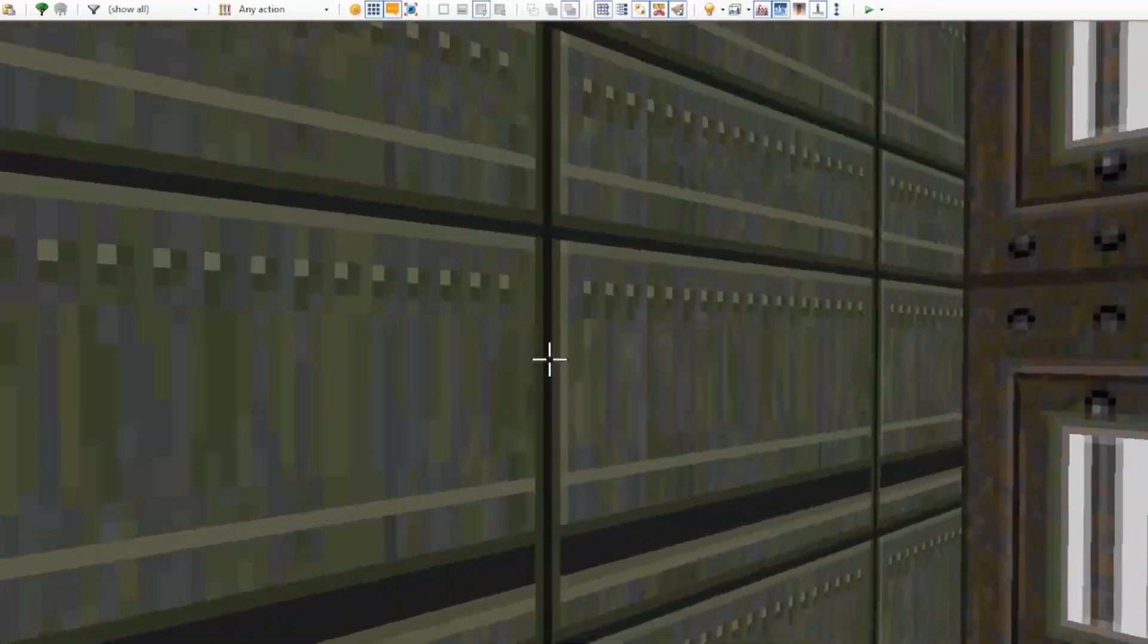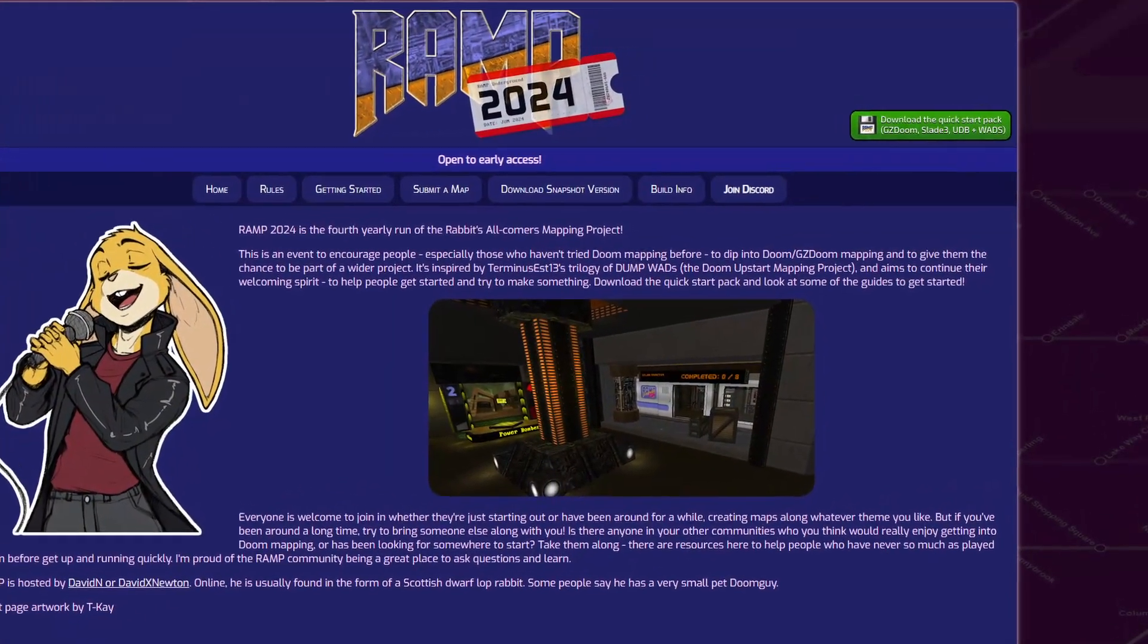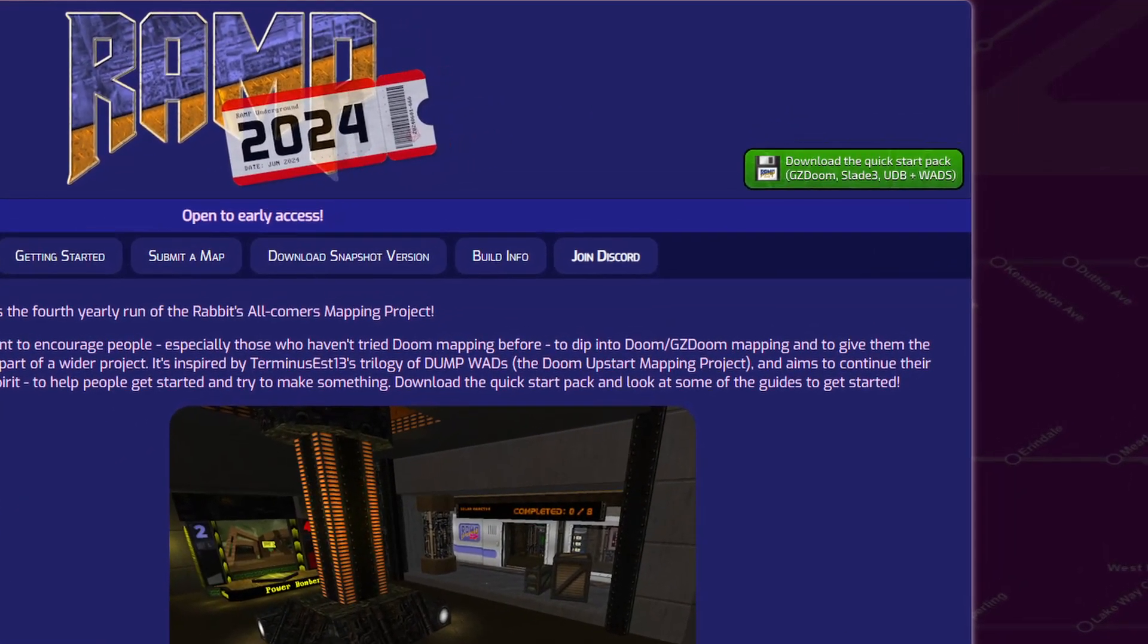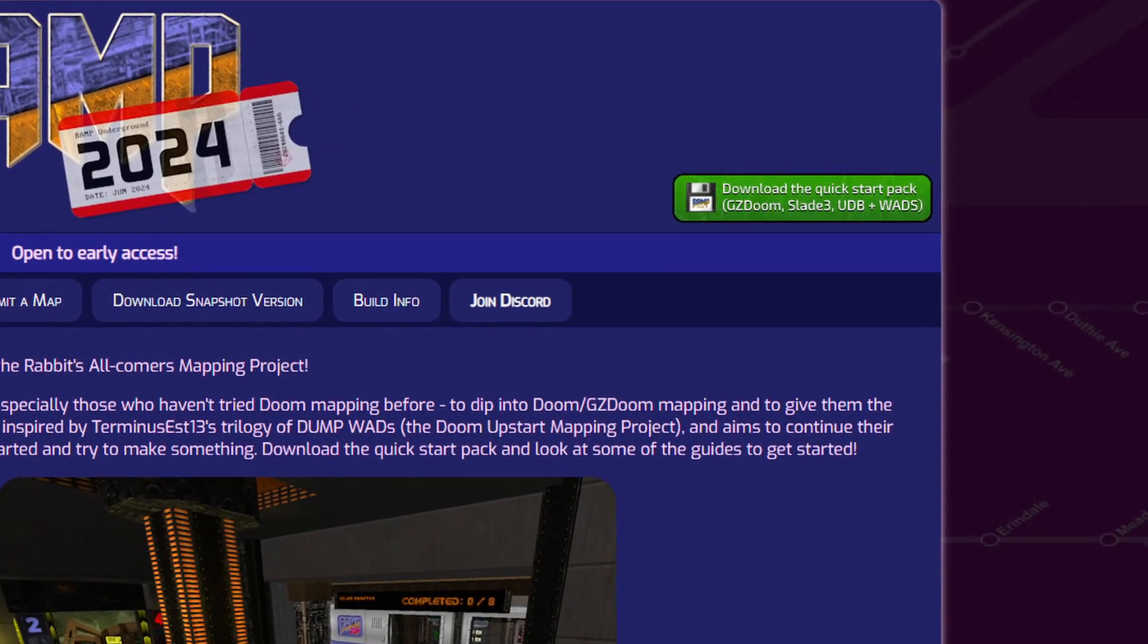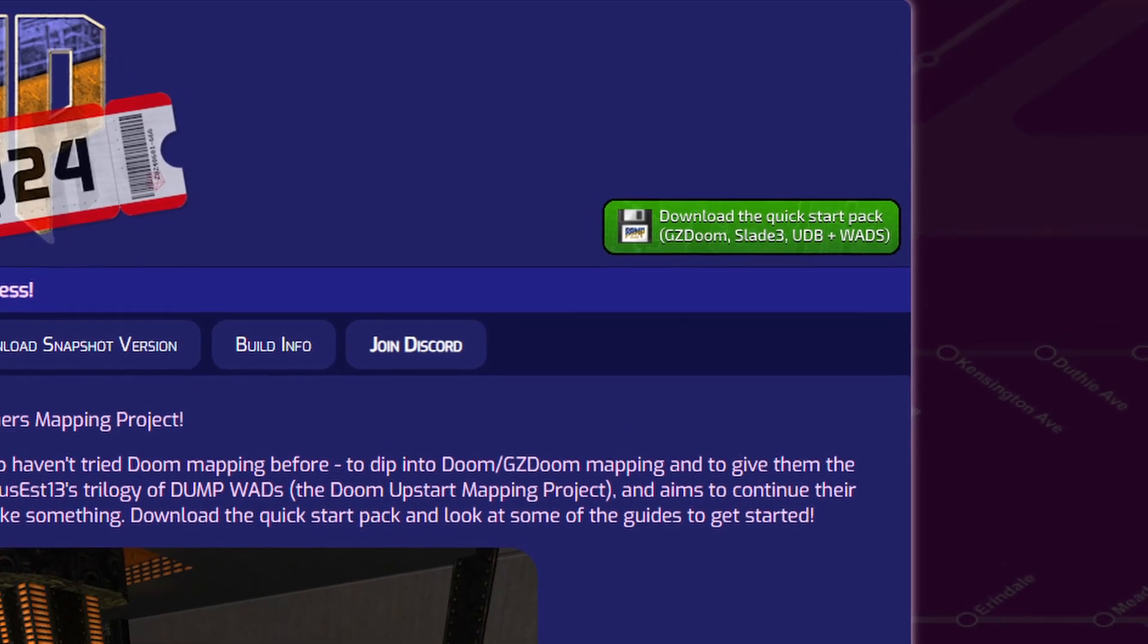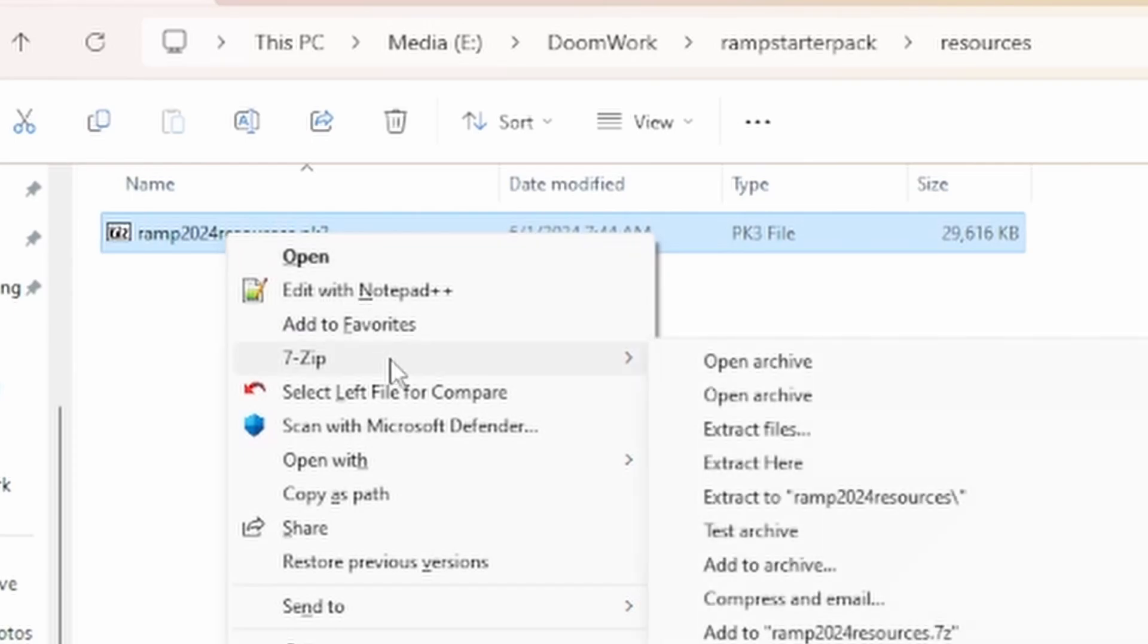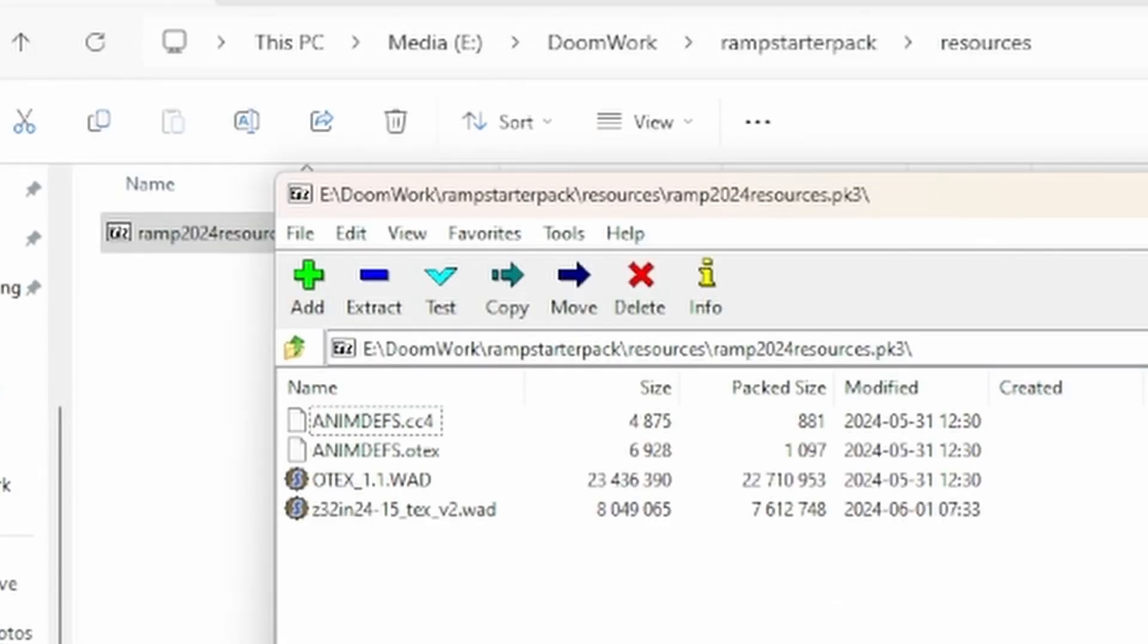The easiest way to expand your palette of textures and flats for Ramp is to take the resources provided with the starter pack and load them into your editor alongside your base IWAD. The Ramp starter pack contains a PK3 file that has graphics from two popular collections in the community, the 32 in 24 texture pack and Ukiro's O-Tex collection.